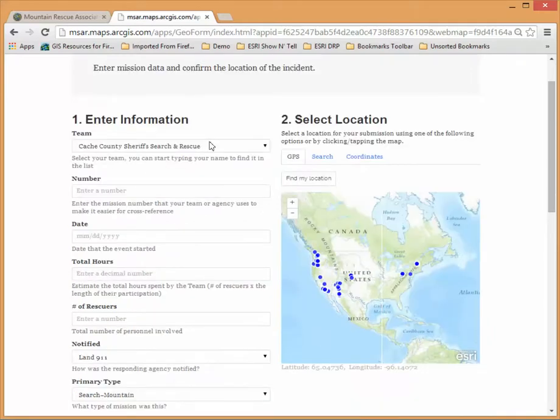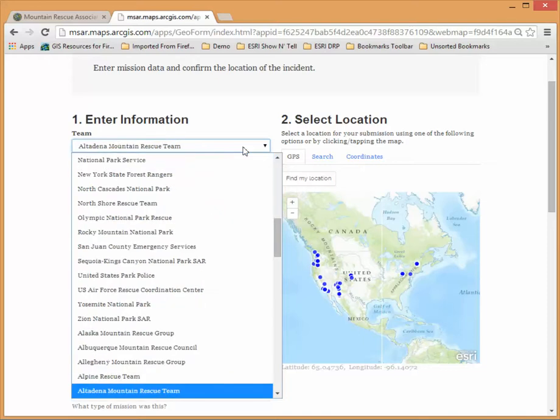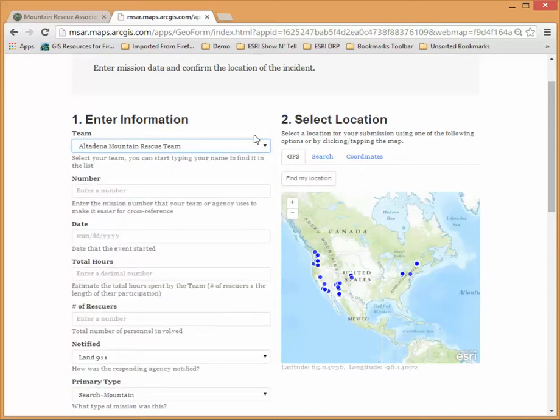So we have the team on the left. As you start to type a team it'll pre-populate the team name for you.